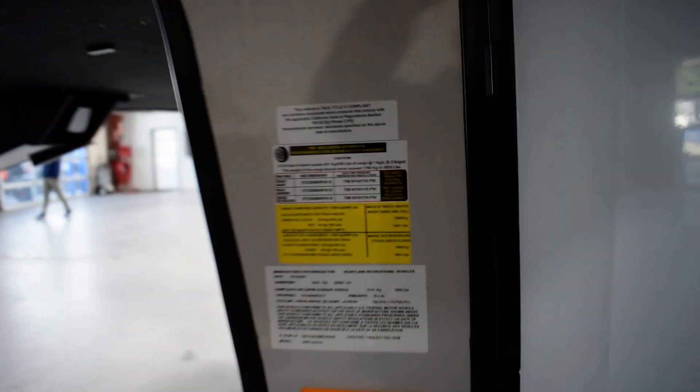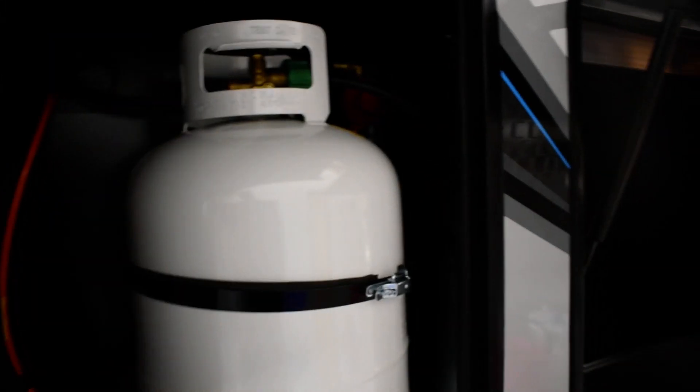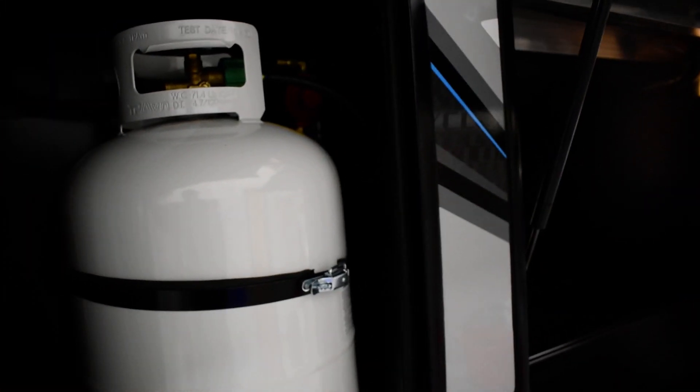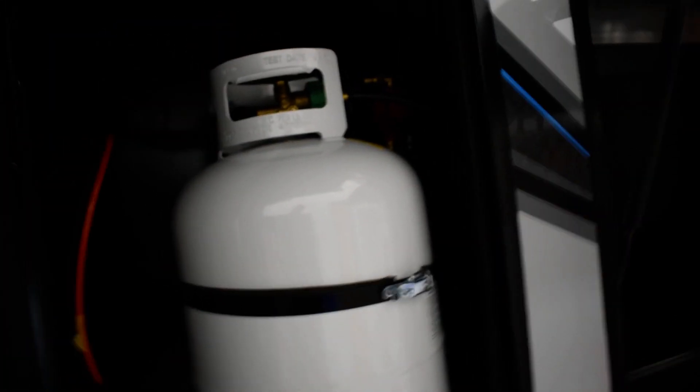To the driver side you're going to have VIN, model, tire pressure, tire size, all you need to know right there. You've got two 30 pound LP tanks both full. Regulators are going to be on the passenger side.